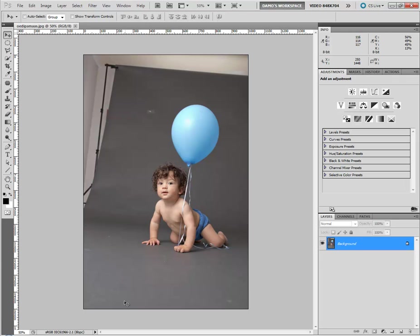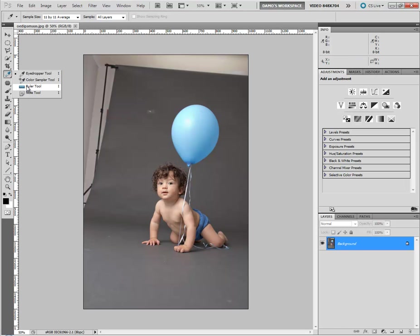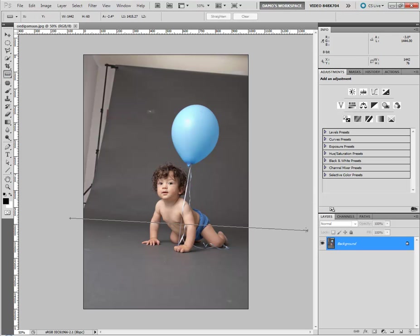Before I add the gradient layer, I can see that there's an angle at play here. You can see the line of the backdrop there. So I'll just get my ruler tool, which hides under the eyedropper tool, and I'll roughly draw that angle and have a look in the info panel up here. It says minus 4.8 degrees. I'll just remember that number.